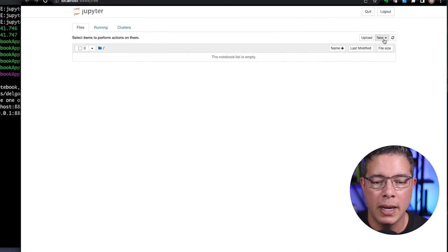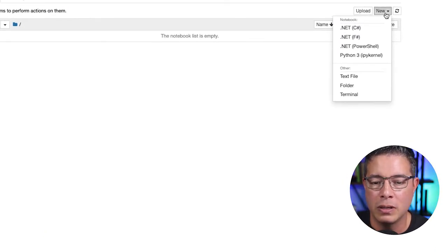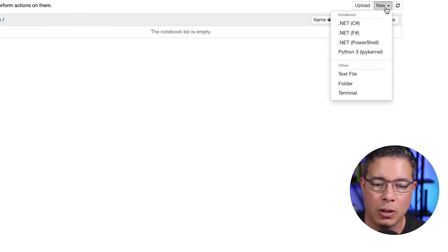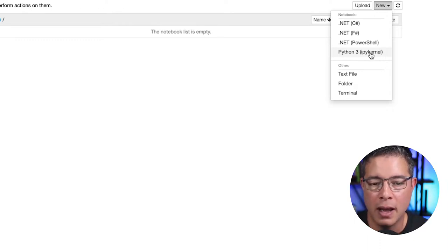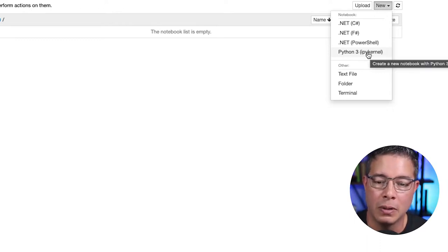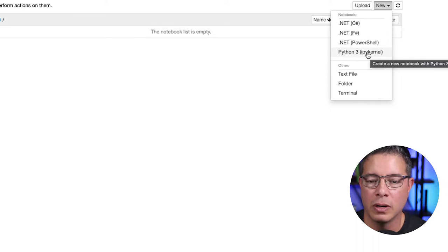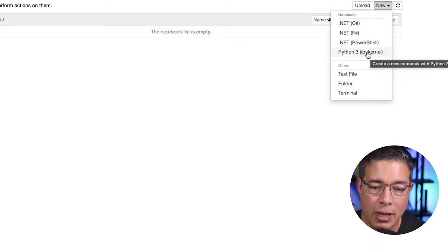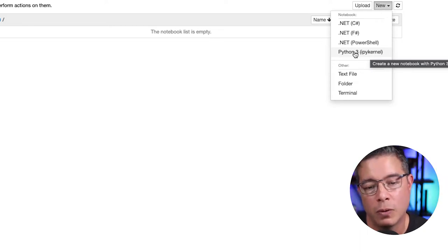In the upper right-hand side of the interface, you'll notice the new button along with the kernel options. Out of the box, the IPython kernel is available, but there are over a hundred other kernels supporting other languages you can add. I've added a link in the description below for reference.